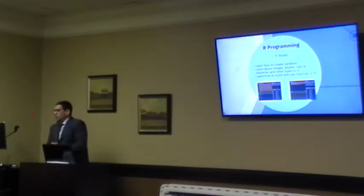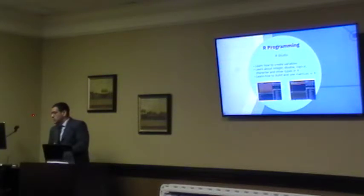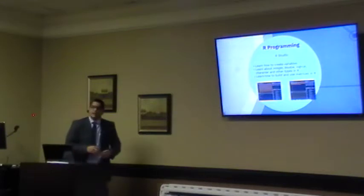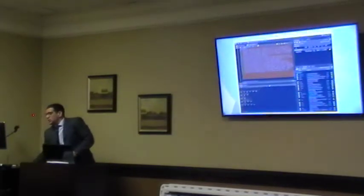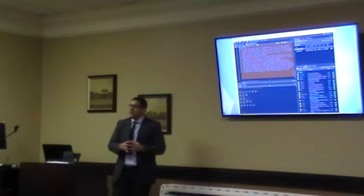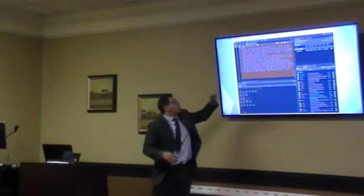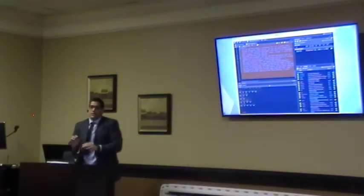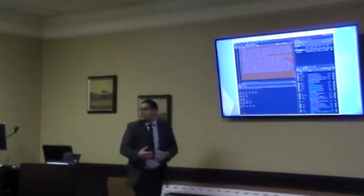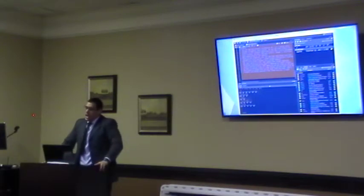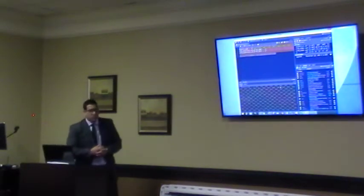For the second course — R programming — I learned how to create variables, including integers, doubles, logics, characters, and other data types in R. I also learned how to build and use matrices. The program looks like a command line or shell for Linux, where you type code to create variables, and it has a panel for packages you install and activate.